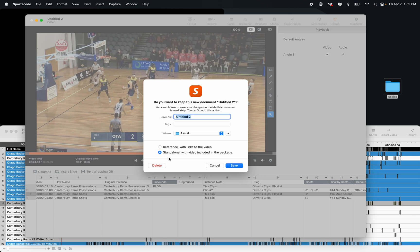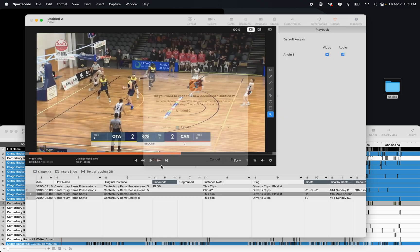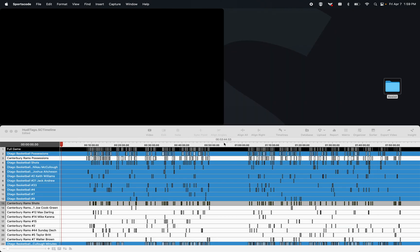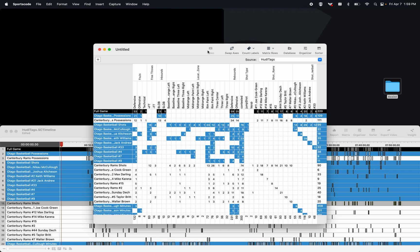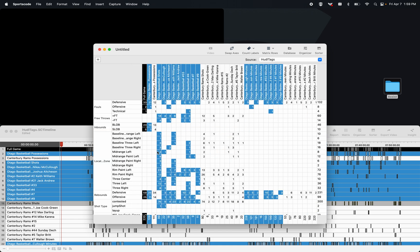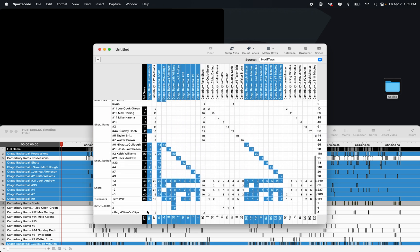Now if I accidentally delete this playlist, not all my work is lost. I can find my flags also in the matrix. They're at the very bottom here, and I can again send them back to the sorter if I want to.